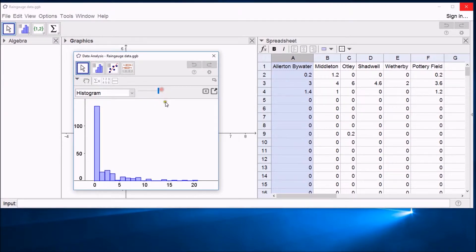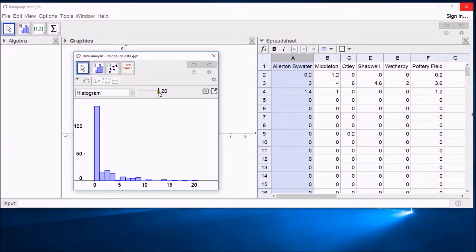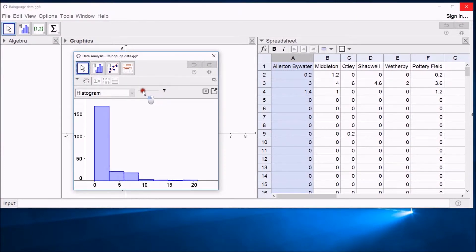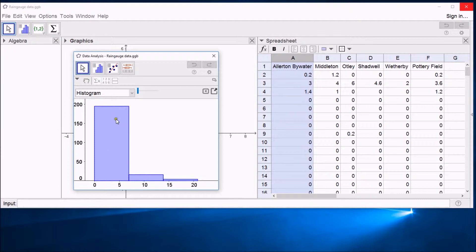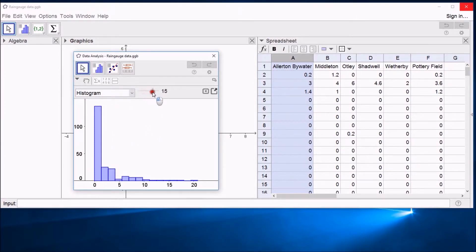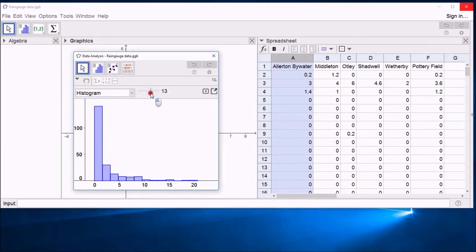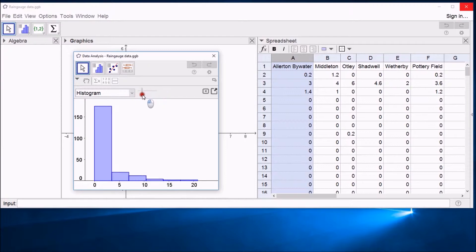You can see with lots of classes, I've got 20 classes now, you get a lot of fine detail. You lose the sort of sense of smoothness of data, but if you go back to really low numbers of classes, you don't get much more detail. But you see that the data is all packed at one end. So that's an easy way to see how changing the number of classes in histogram changes the shape.